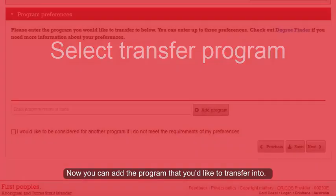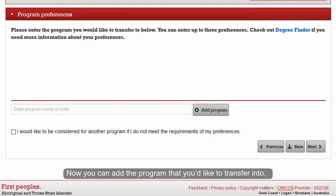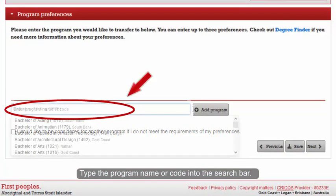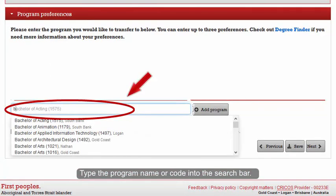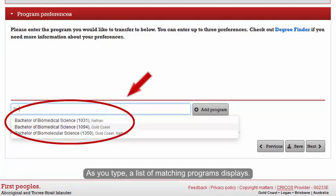Now you can add the program that you'd like to transfer into. Type the program name or code into the search bar. As you type, a list of matching programs displays.